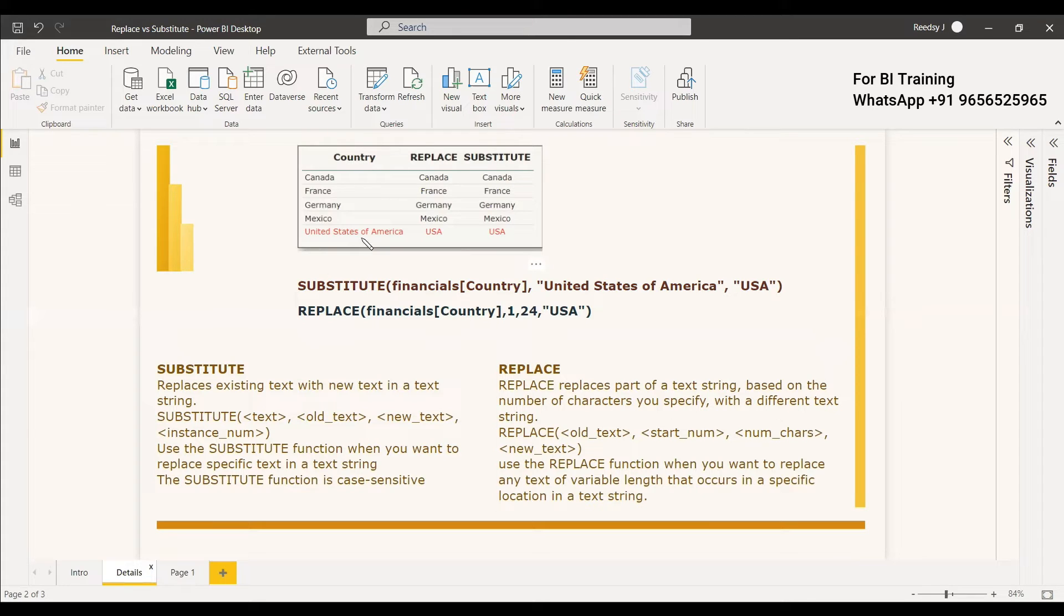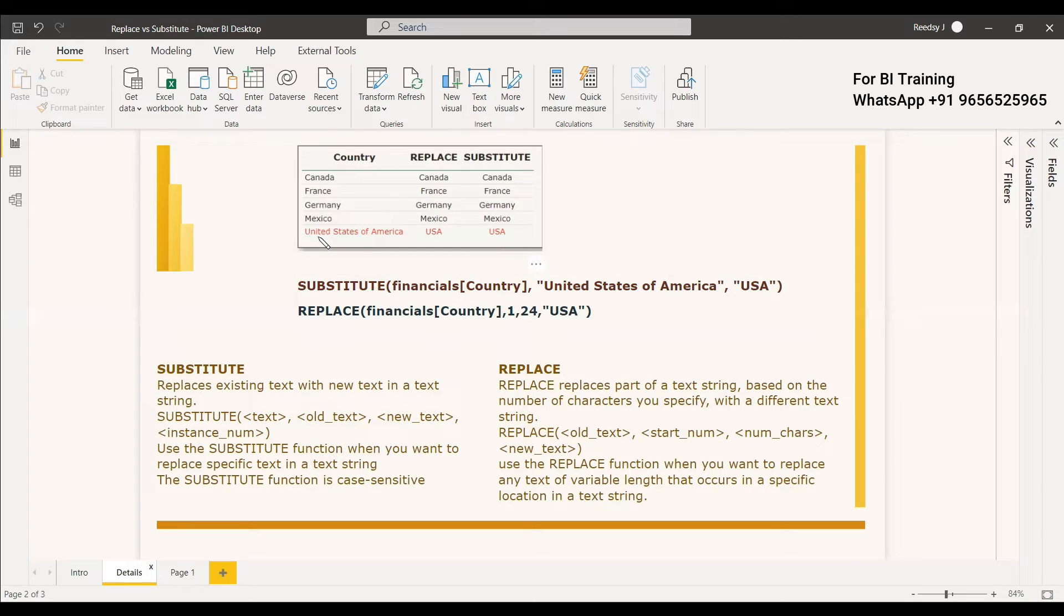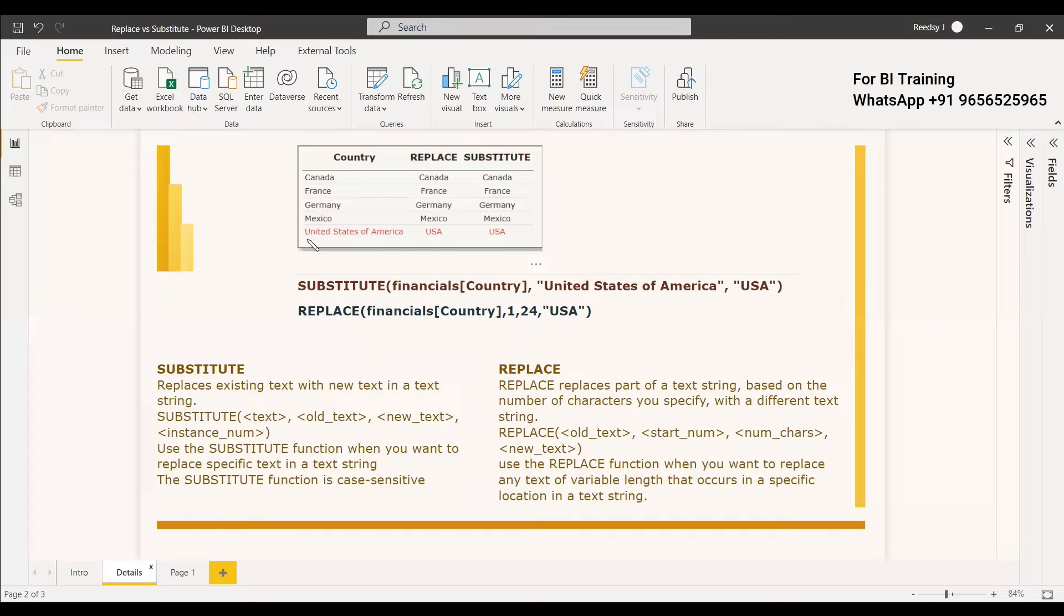So you can take the number of characters in this text and you can replace it. Instead of 24 if you are giving three only these three characters will be taken off, U-N-I will be taken off and instead of that USA will be inserted and the remaining text will be saved.